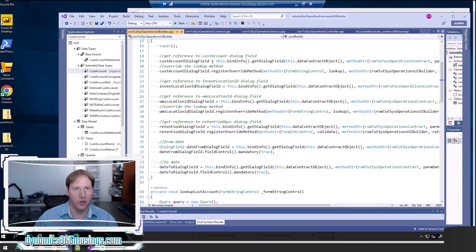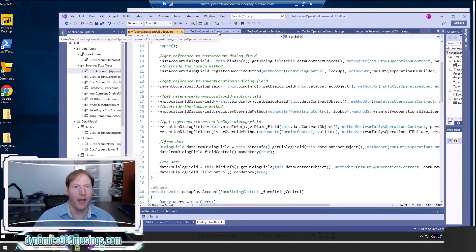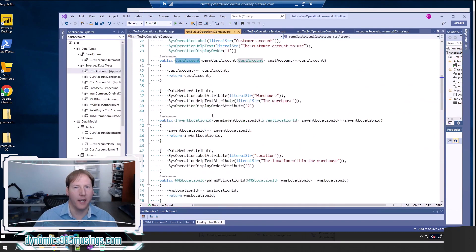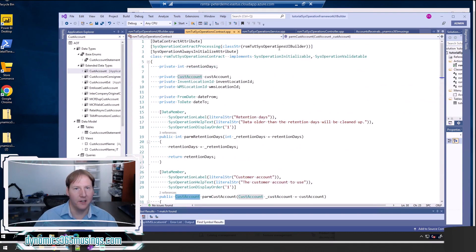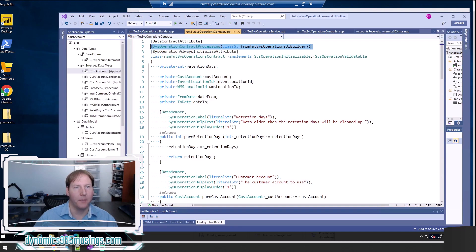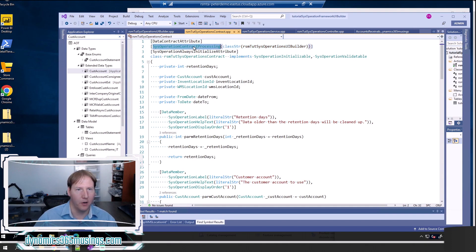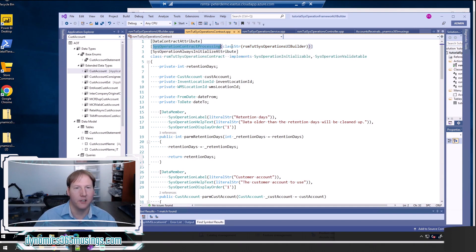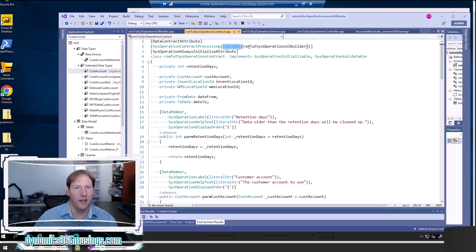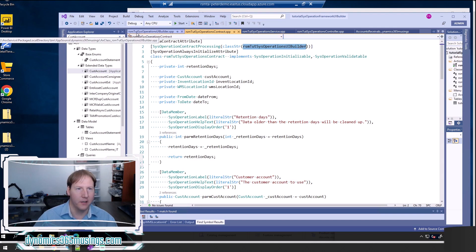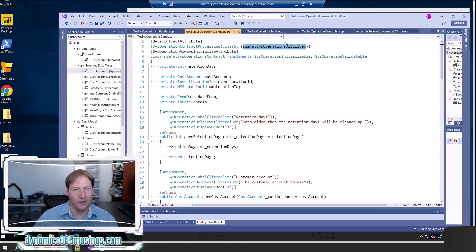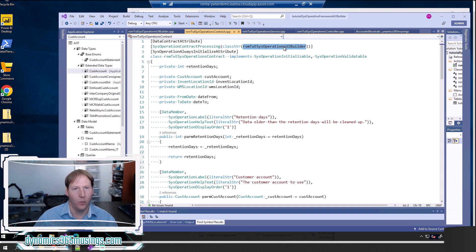But now there's still one more step. If we go back to our contract class, we need to add an attribute at the top here—an attribute is the thing between square brackets—telling our contract class what is the related UI builder class. I'm going to call this method SysOperationContractProcessing, call the method classStr, and then pass into it the name of your UI builder class. Mine's named rsm tut sys operations UI builder. Yours likely will be named something different, so make sure you replace this with that name. And then that's it.